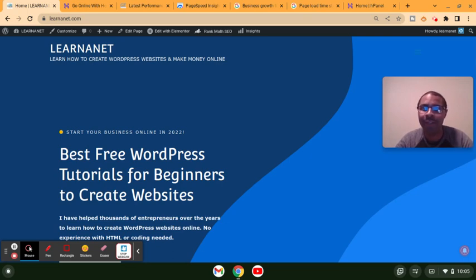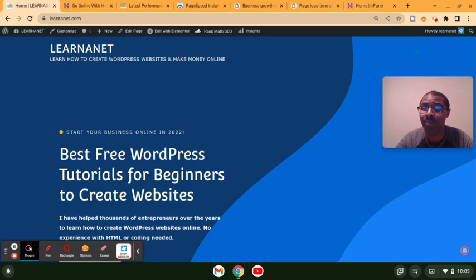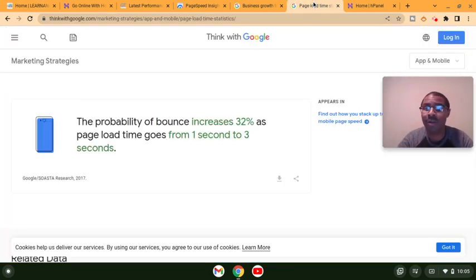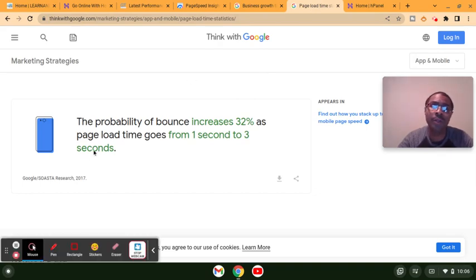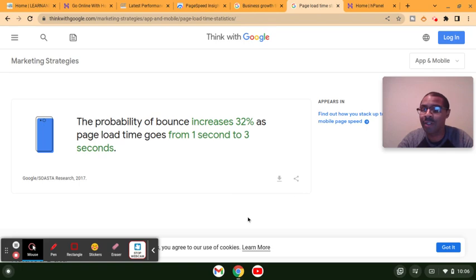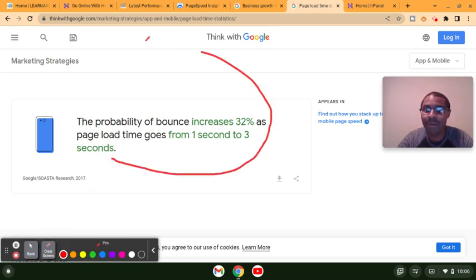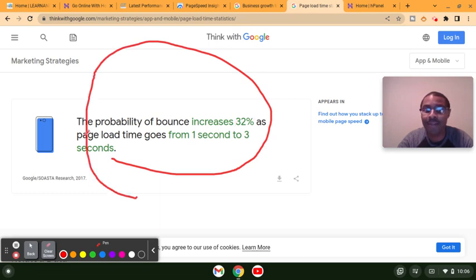Having a fast loading website is extremely important. Why do we say that? Let's go directly to the source, directly to Google. If you look at thinkwithgoogle.com, there's a very interesting stat they mention where they say the probability of bounce increases 32% as page load time goes from one to three seconds.